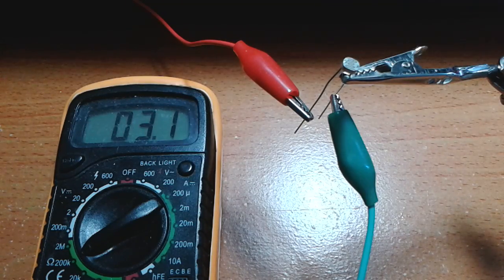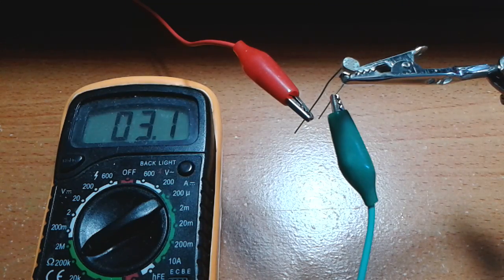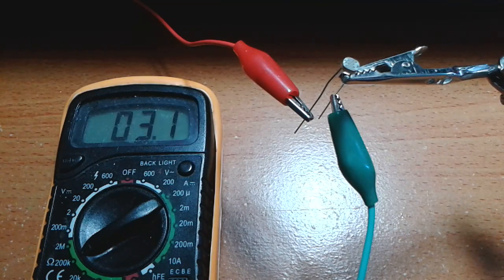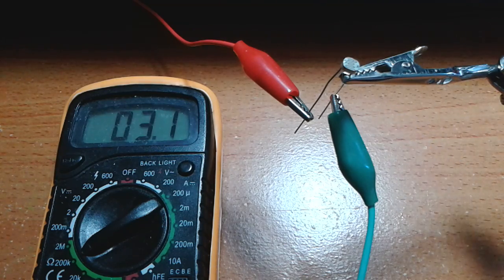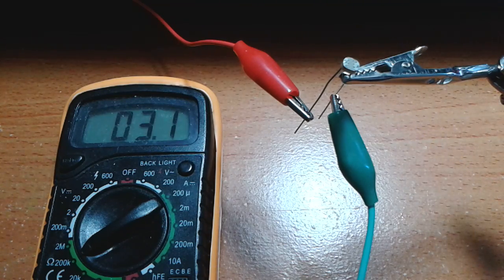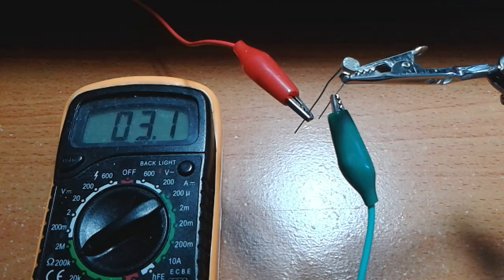Hello everybody, David here, and I have a new light-dependent resistor right there, or LDR for short.